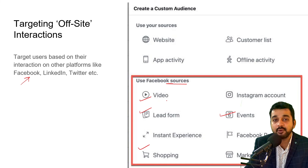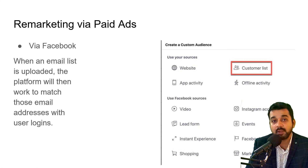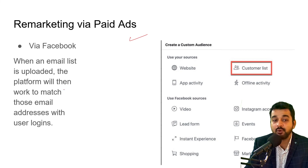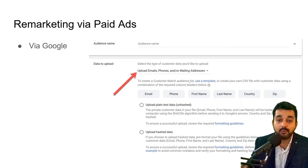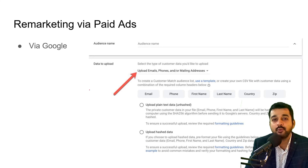You may wonder what happens if someone has taken an action on another platform and you want to remarket them. You can also remarket via paid ads. When an email list is uploaded, the platform works to match those email addresses with user logins. Both Facebook and Google provide a way to upload your existing email list so you can use it for retargeting or remarketing people.